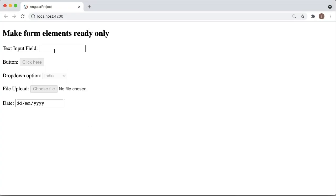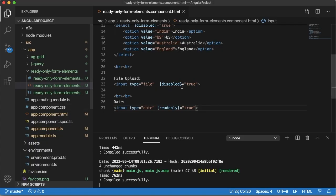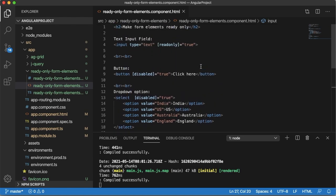Now you can see all fields are now read-only. I cannot click on button. I cannot choose any option in the dropdown. And similarly file upload is also read-only or disabled. Similarly date picker is also not working. So this is how we can make elements as read-only.